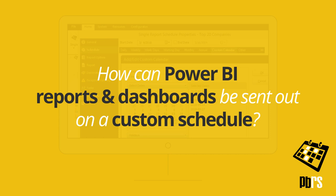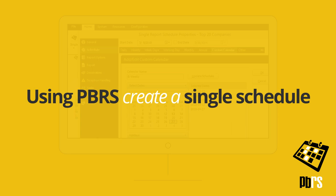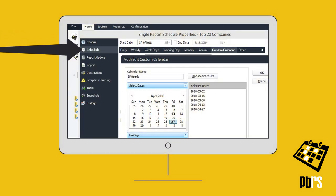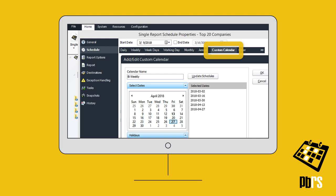How can Power BI reports and dashboards be sent out on a custom schedule? Using PBRS, create a single schedule and then move down from General to Schedule on the left and choose the Custom Calendar tab.